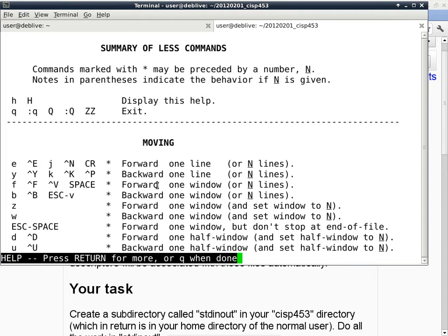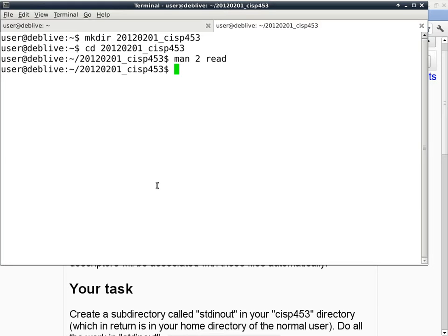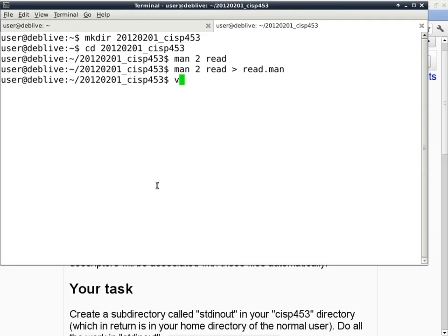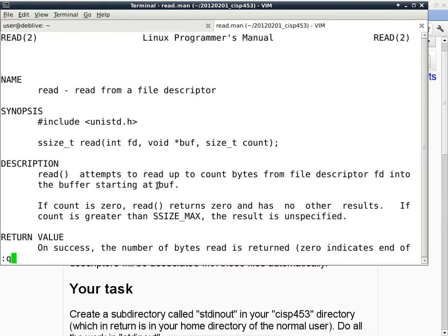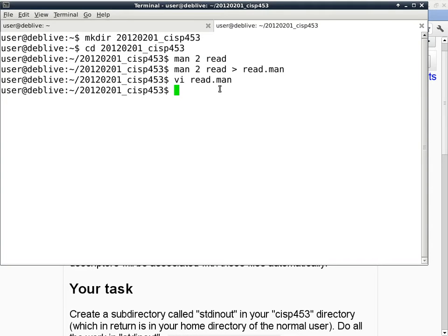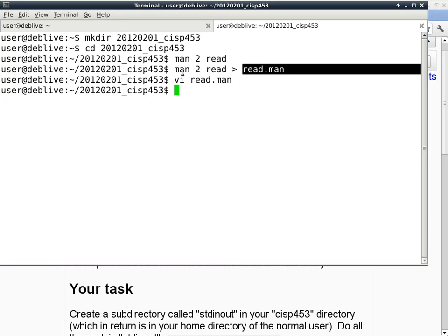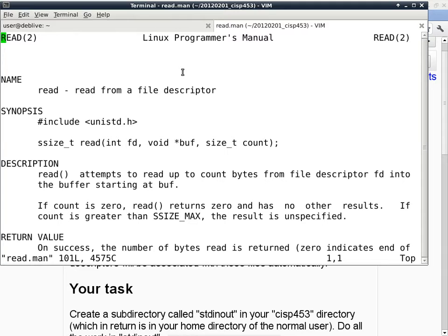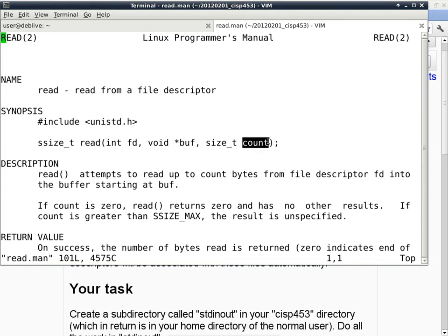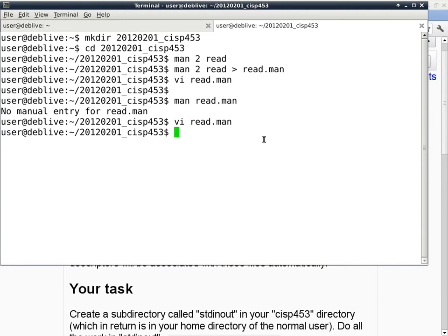If we want to save a man page to a file — say we want to print it but don't have a printer — we can redirect it. Does everybody understand what I just did? 'man 2 read' redirected to read.man as a file. Man is actually pretty smart — it knows that if you're not using your terminal to open it, the escape codes for boldface and underline won't be generated. So when you look at read.man, it is just a plain ASCII file, and the underlines are no longer there. That's one quick and easy way to do it.